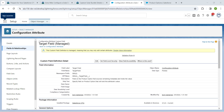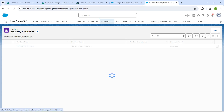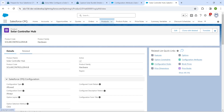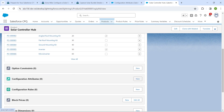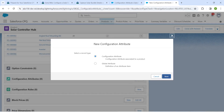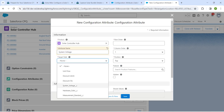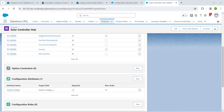Go to the App Launcher, open Salesforce CPQ, and click on Products. Open Solar Controller Hub, go to the Related list, and scroll down to find Configuration Attribute. Click New, then Next. Set Attribute Name as System Voltage, Target Field as System Voltage, check Required, check Apply to Product Options, and set Row Order to 10. Click Save.